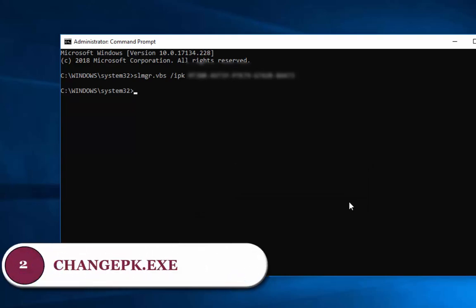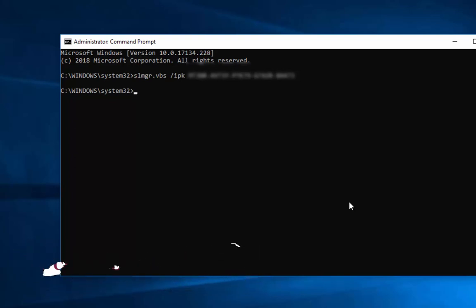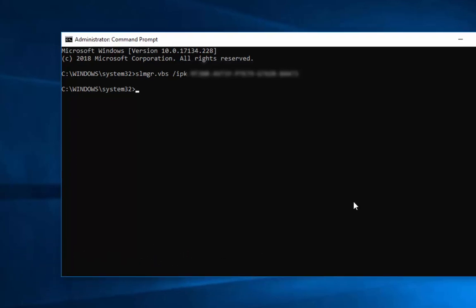This also should be under elevated command prompt. The command is changepk.exe space /productkey space, and then typing the 25-digit product key.